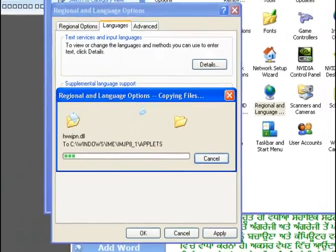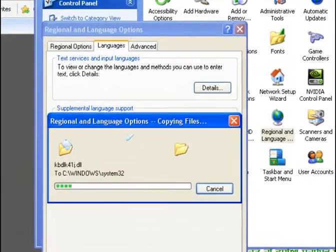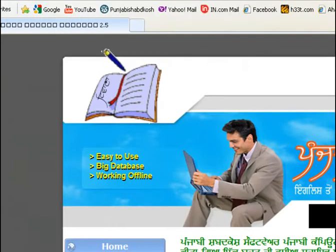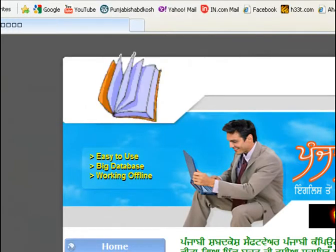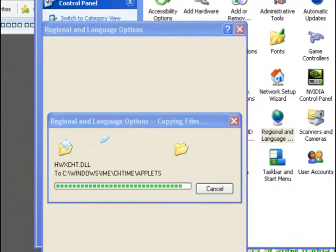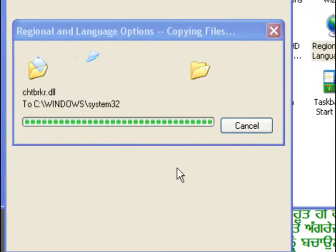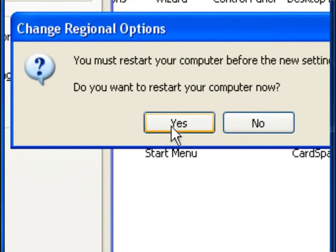You will see that Windows is installing necessary files. Give it some time. Click on yes to restart your system.